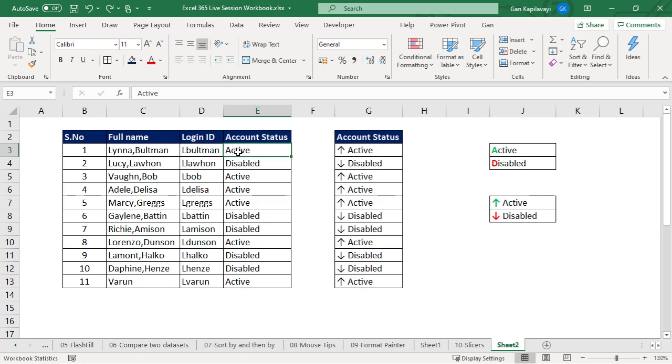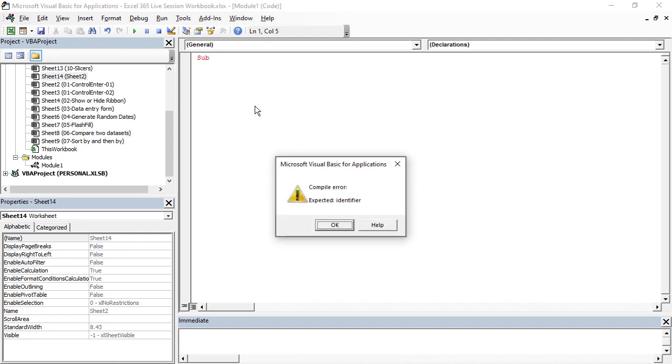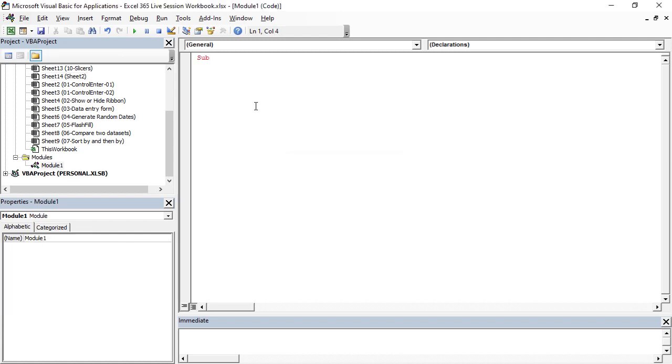So to achieve this we are going to use a macro. Press Alt+F11 on your keyboard, then it will open the Microsoft Visual Basic application editor.